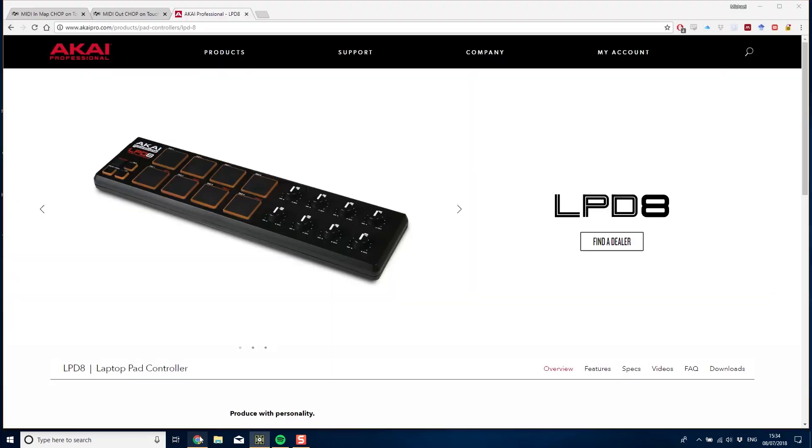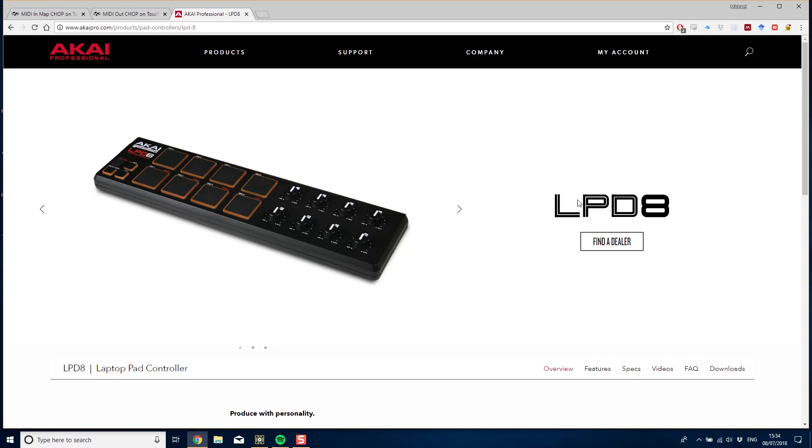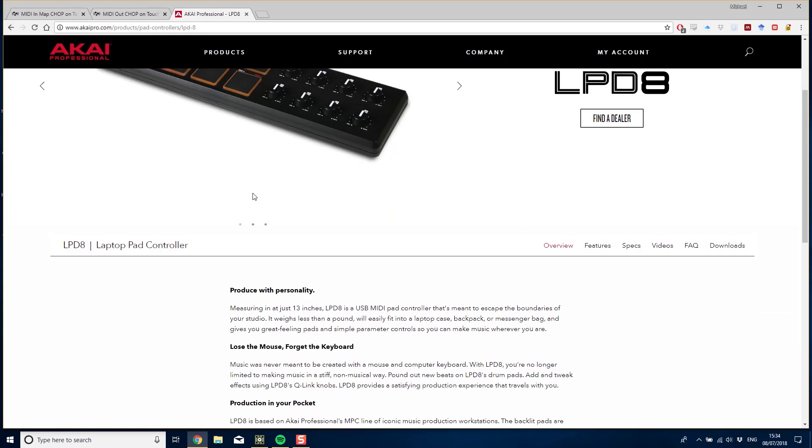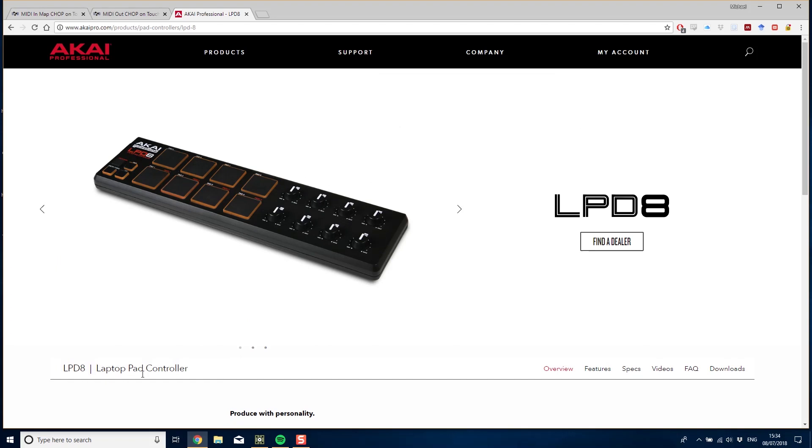At the moment I have this LPD-8 laptop pad controller plugged in. It's got eight pads, eight dials, and four different programs that we can go through, so we have four different variations of all those pads that we can get keys for.